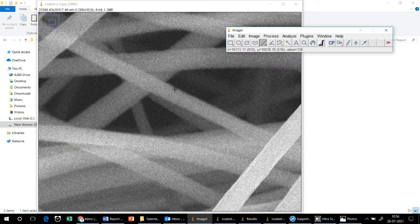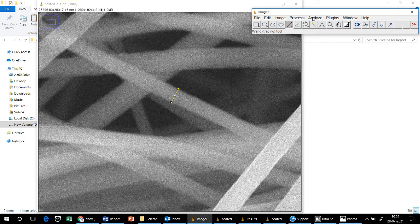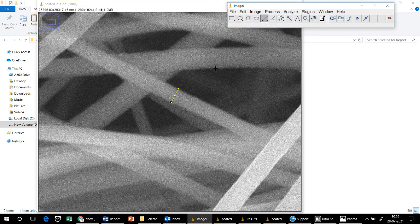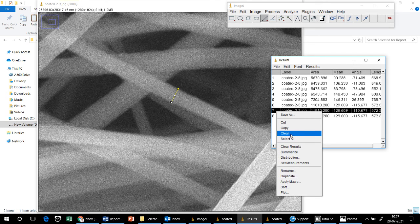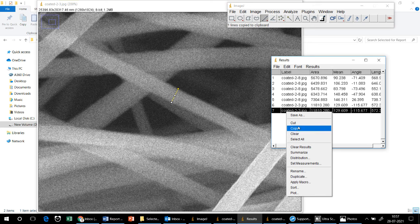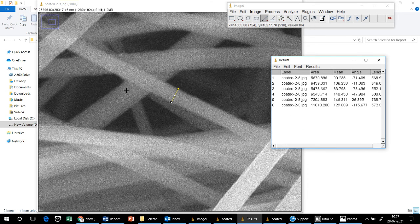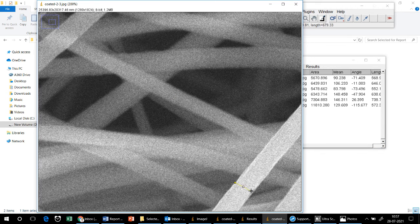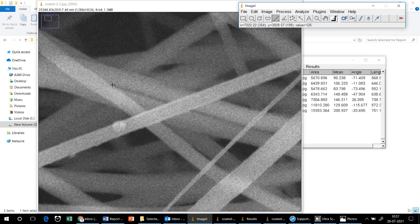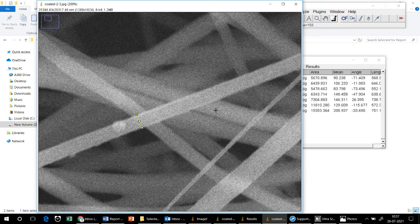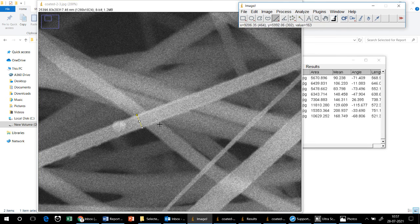Now I will measure the diameter of different fibers on this image using the same procedure: draw a line across a fiber and click Measure. One fiber gives 572 nanometers, another gives 751 nanometers. In this way you can measure the diameters of as many fibers as needed.